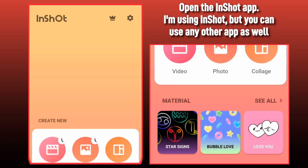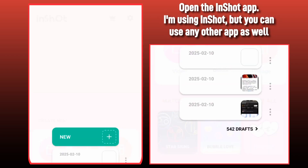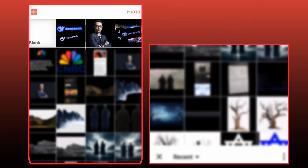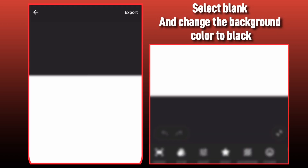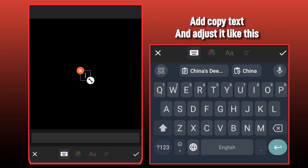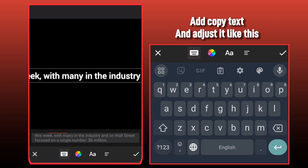Open the InShot app. I'm using InShot, but you can use any other app as well. Select blank and change the background color to black. Add copy text and adjust it like this.